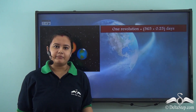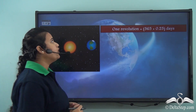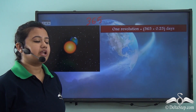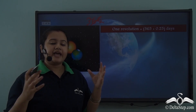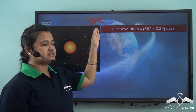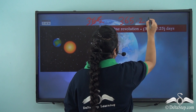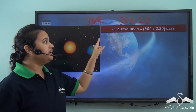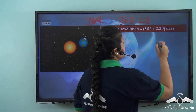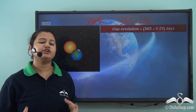I mentioned that earth takes one year or 365 days approximately to complete one revolution, but this is not entirely true. The exact time of one revolution by the earth around the sun is not 365 days — rather it is 365.25 days. So one revolution of the earth around the sun equals 365.25 days.